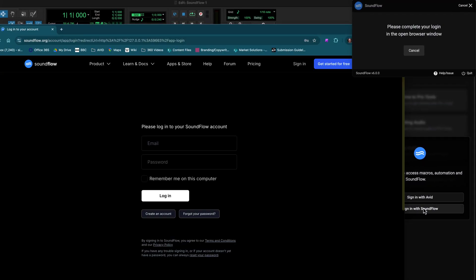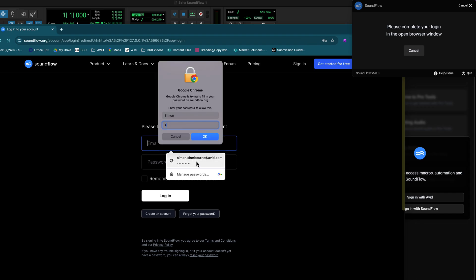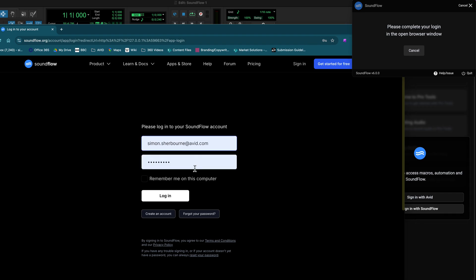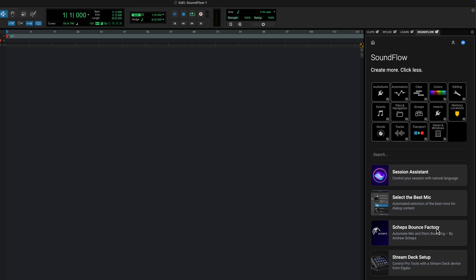If you already have an account with Soundflow, use this to log in. You'll now be able to use the Soundflow and Learn panels.